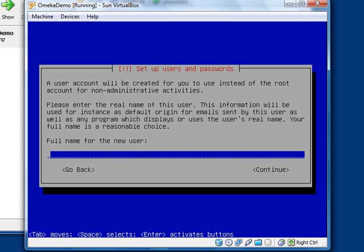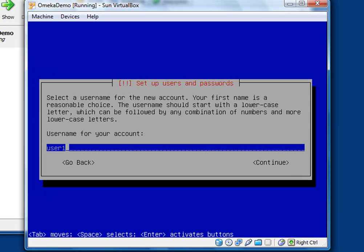Now it's asking you to set up users and passwords. So you just need to give the username and the password. The first prompt is for the full username. I'm just going to call them user1. And the next prompt is actually for the user ID login. I'm just going to let that go to user1 again.